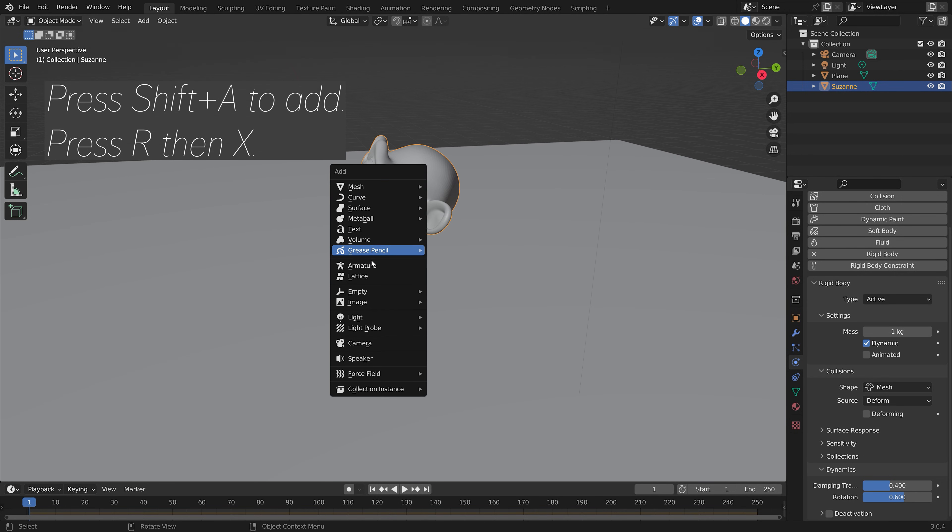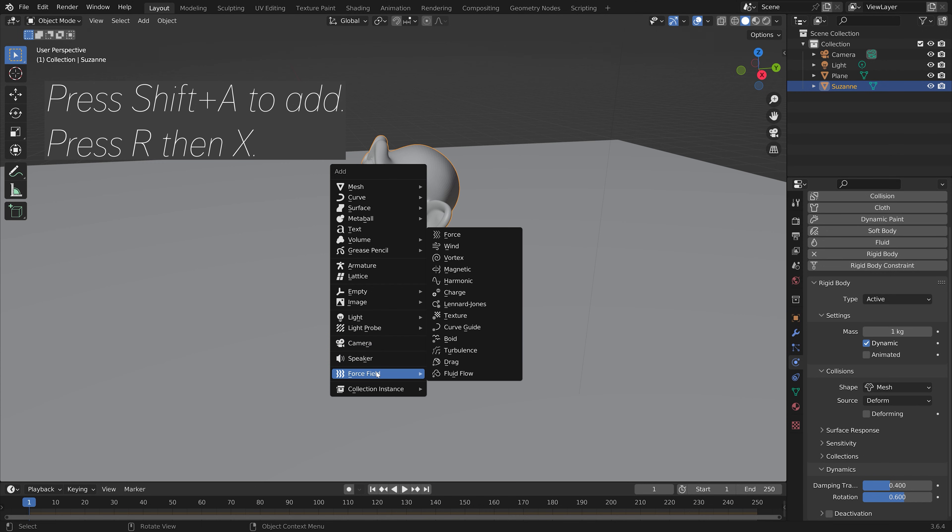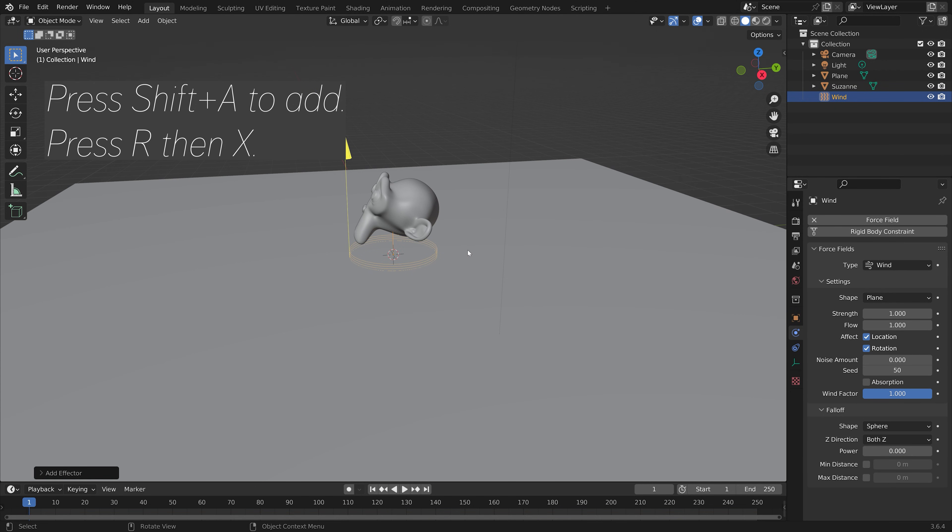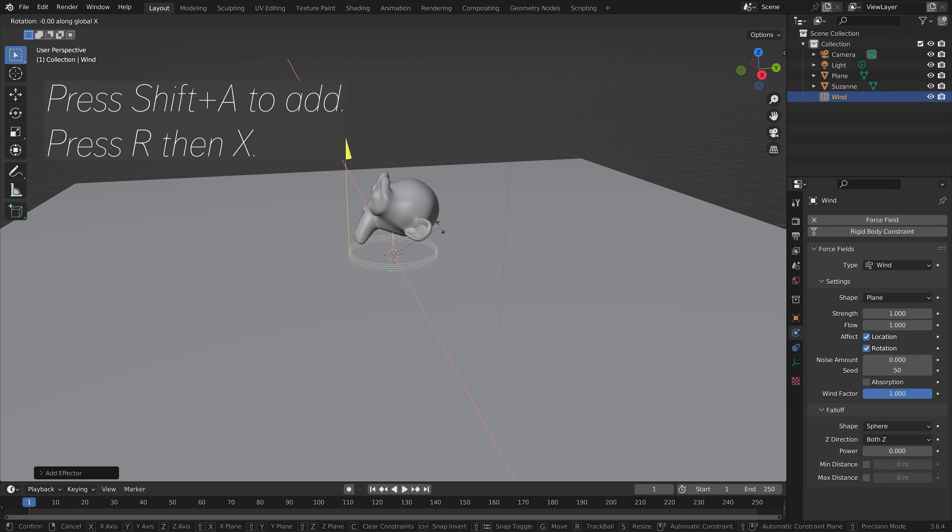And then press Shift A to add. And let's add a wind object. And then press R, then X, to rotate it on the x-axis.